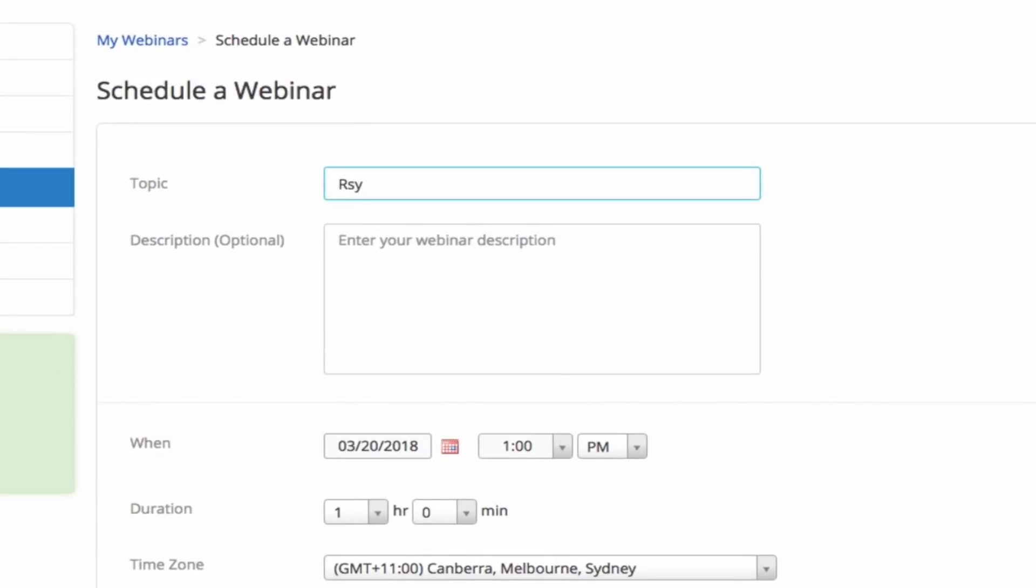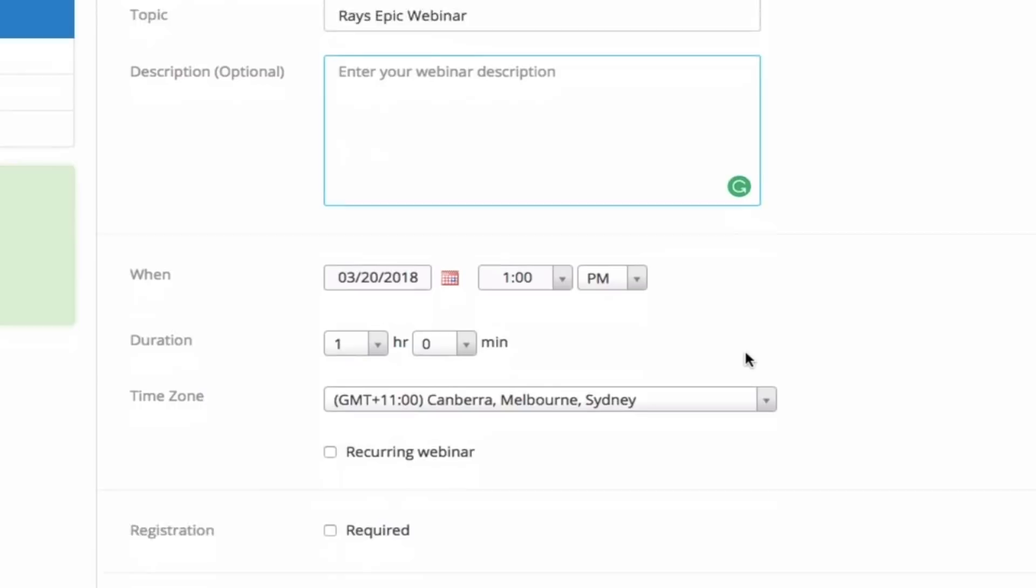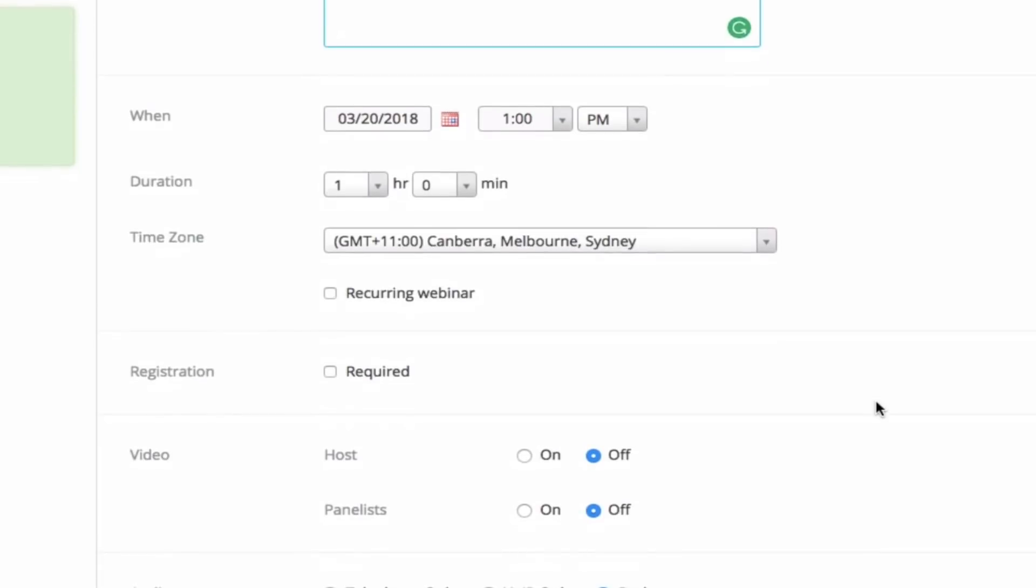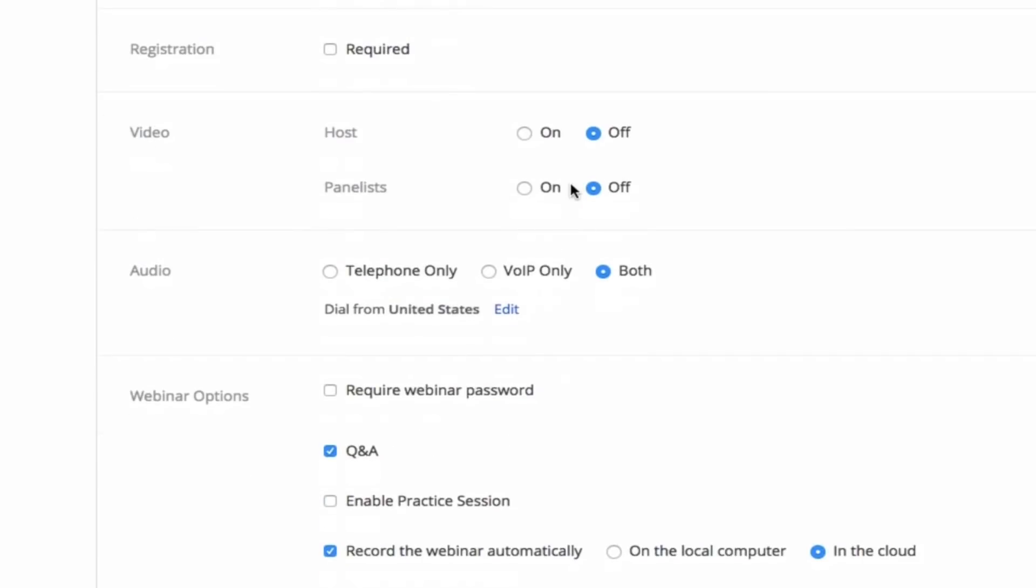You can give the webinar a name, raise epic webinar, and you can put a description. This is optional it's not needed. You're also going to choose when this webinar is going to occur, how long it is going to occur for, the time zone, whether registration is required. We normally leave everything not required so we can just send a webinar link with the Zoom ID and then people can just start joining the room that way.